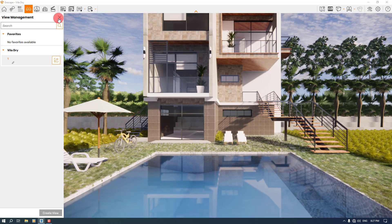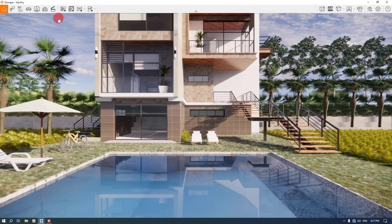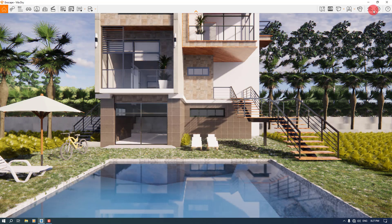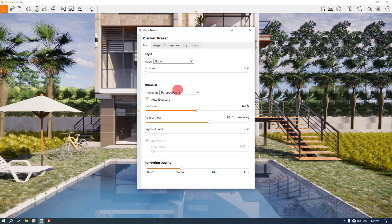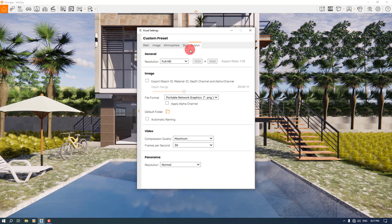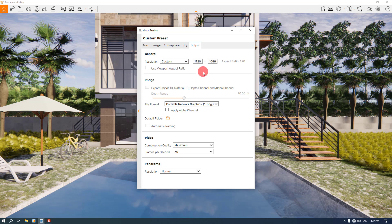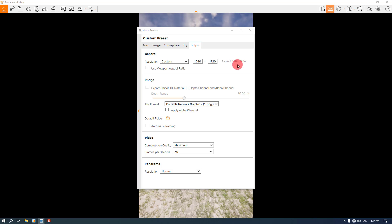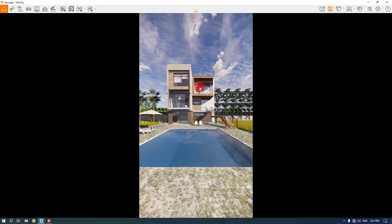Now it's good. I'm going to close this option. Now I want to open the visual settings. I'm going to reduce the rendering quality to the draft option. Now I want to click on the output. I'm going to change it to custom resolution, about 1080 by 920. Turn on the save frame and now it's good.